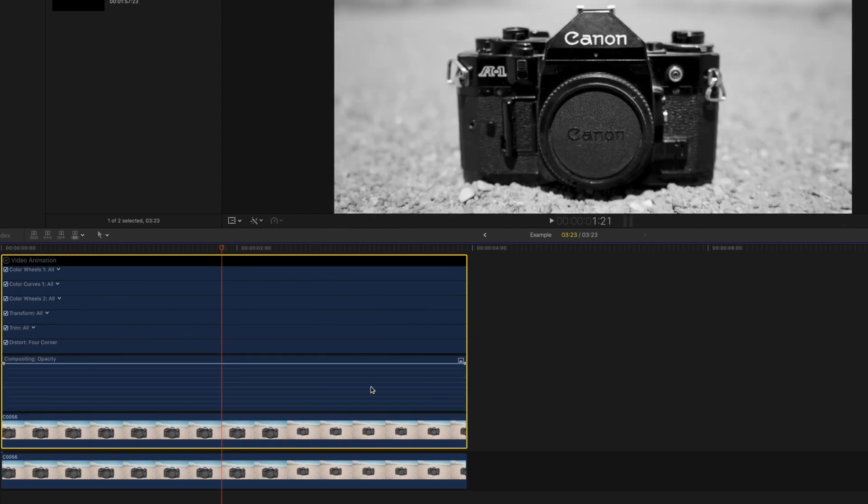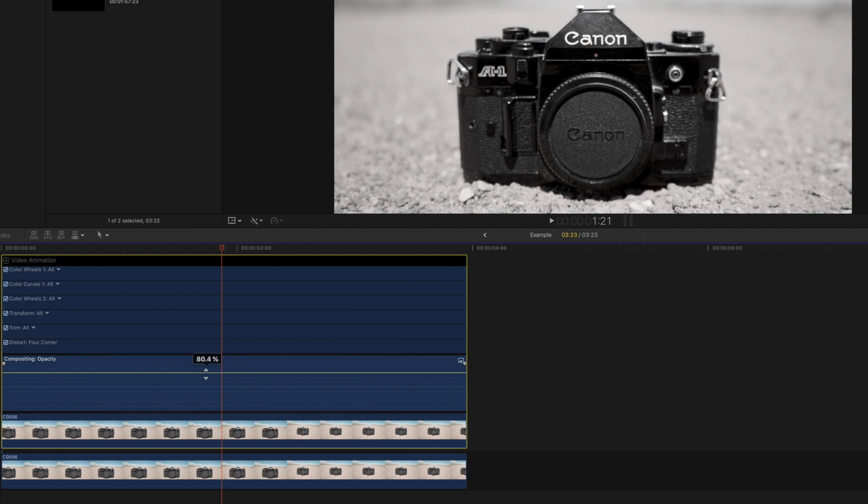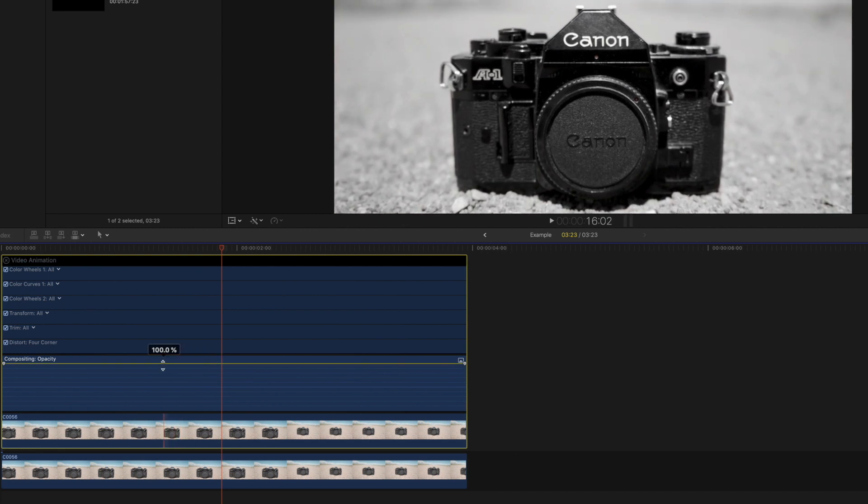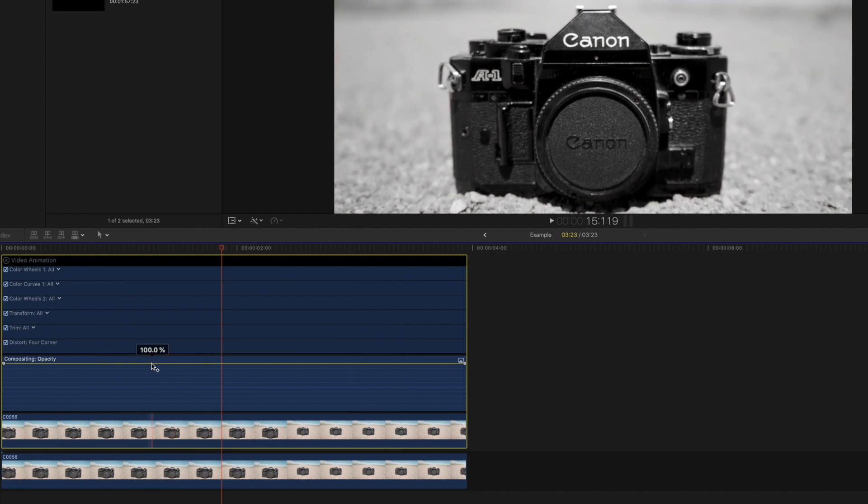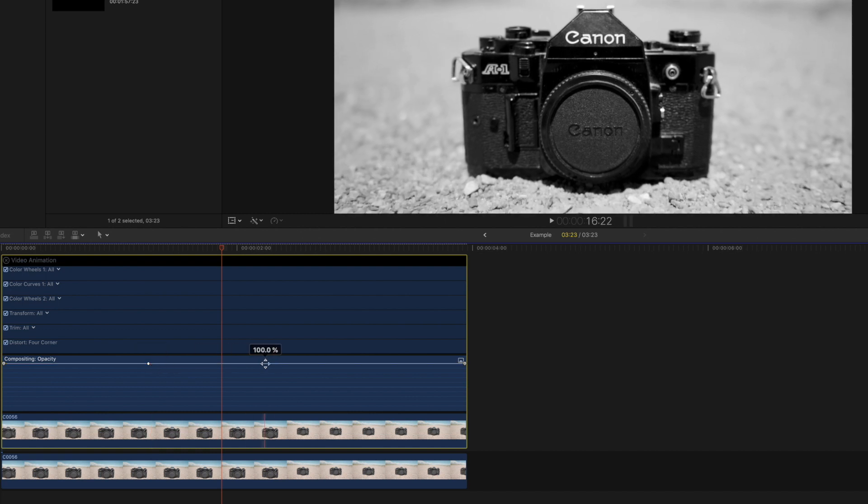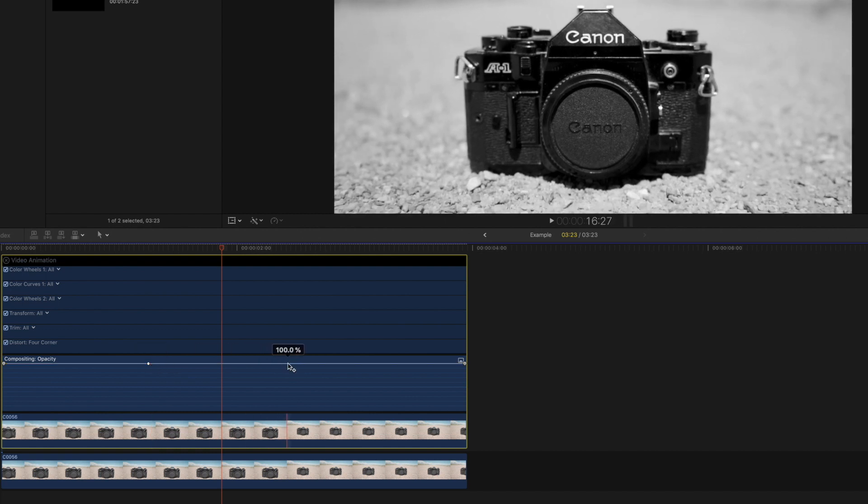Right now the composition's opacity is at 100%, but we are going to create two keyframes by holding down the option key and clicking on the line.